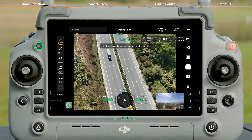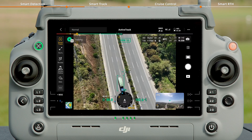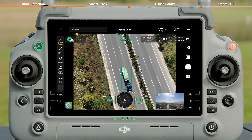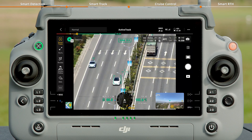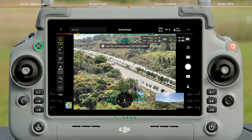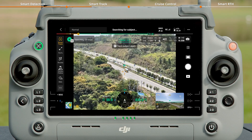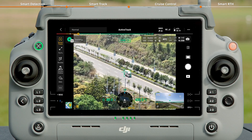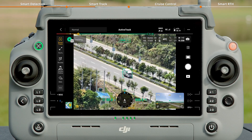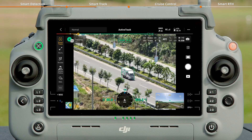Select a subject and press C1 to lock on. Tap on a detected subject in the camera view, or draw a box around a subject in the camera view. The camera will automatically adjust the zoom level during tracking.